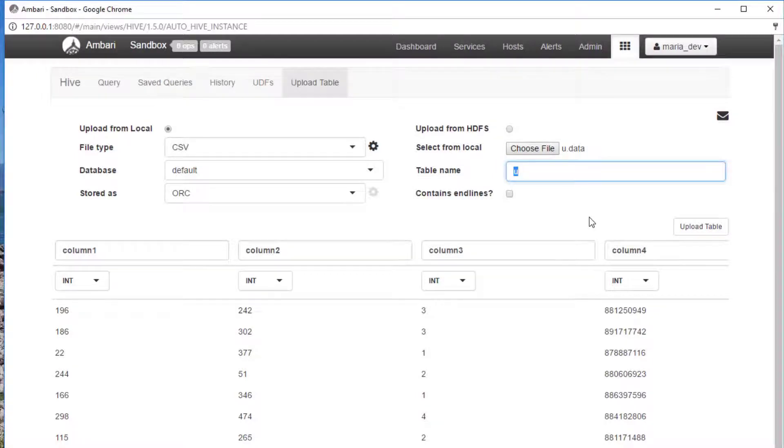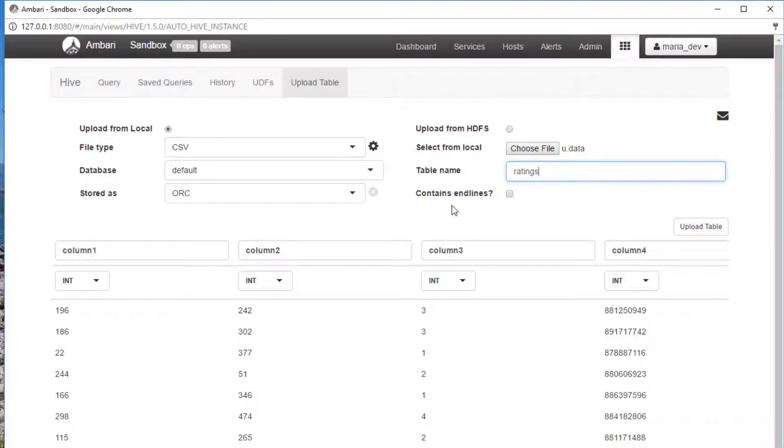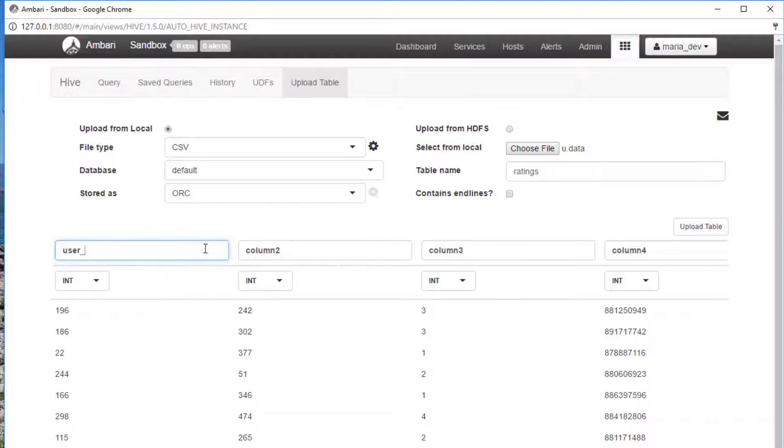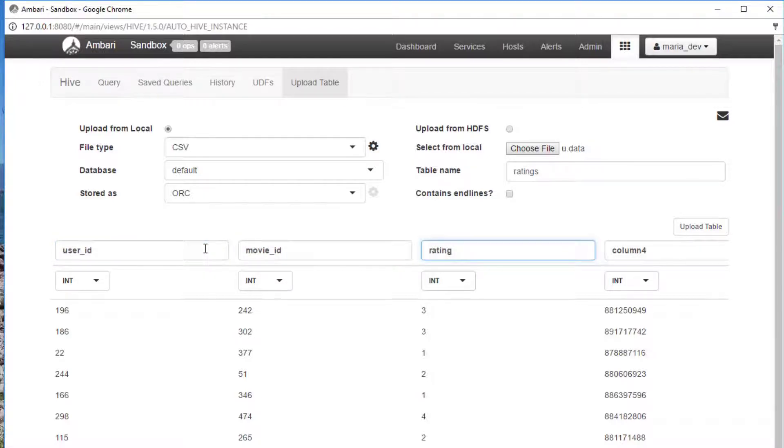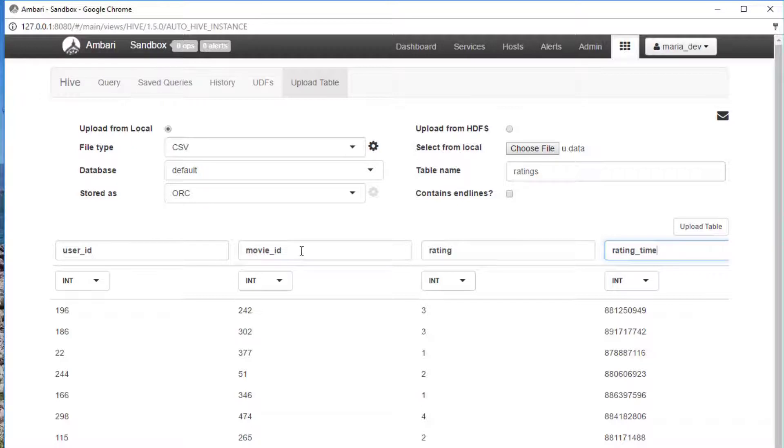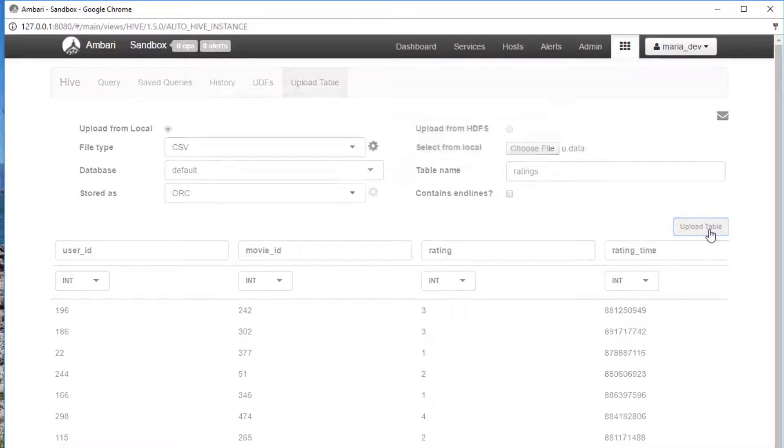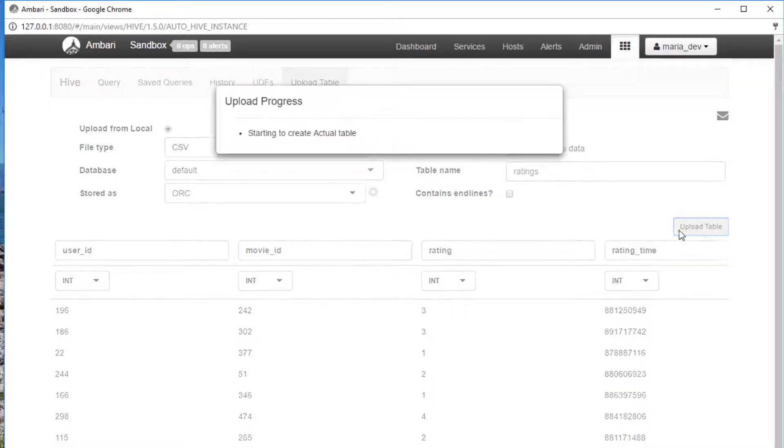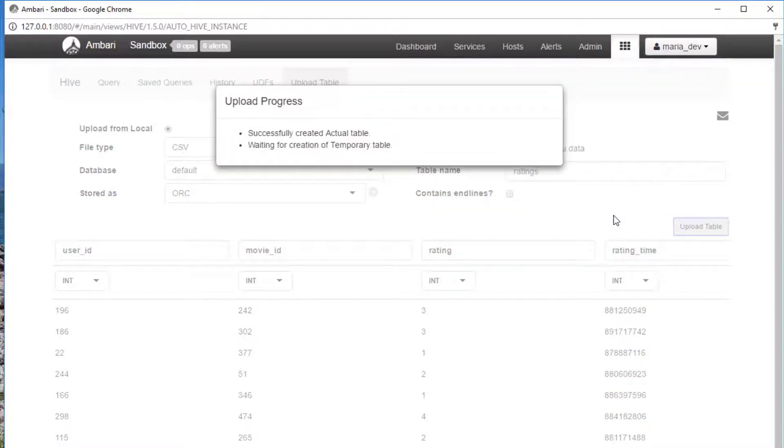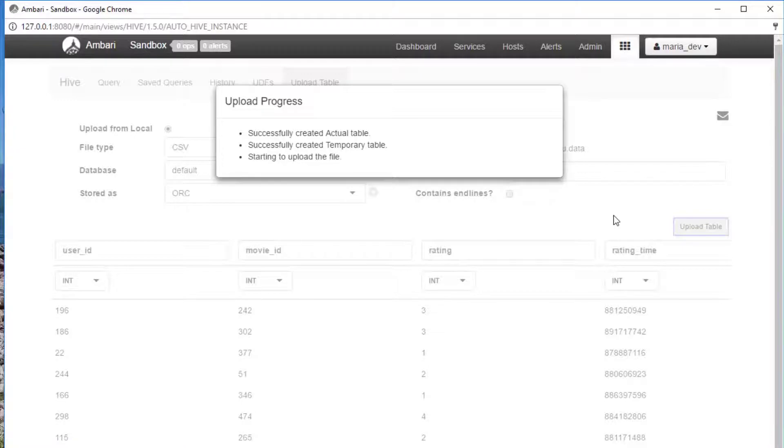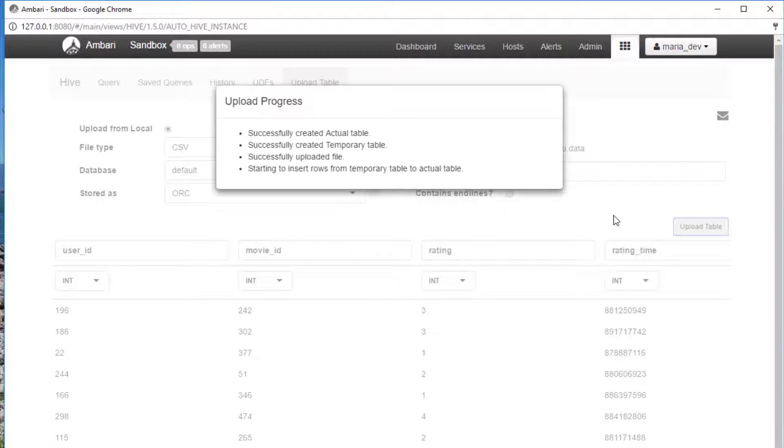We need to give this table a name. We're going to save it into a table named ratings. We'll name these columns that we care about: user underscore id, movie underscore id, rating, and rating underscore time. If you need to catch up, don't hesitate to hit pause before I move on. When you're done, hit upload table, and it will actually create a table within Hive that's basically a view of this data that's sitting on our Hadoop instance.